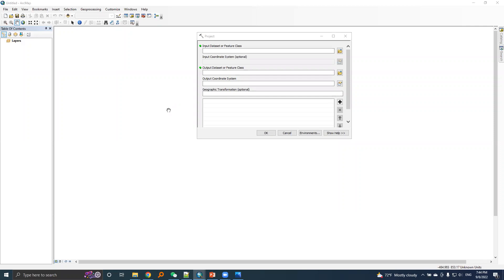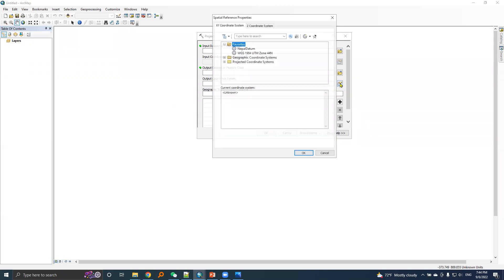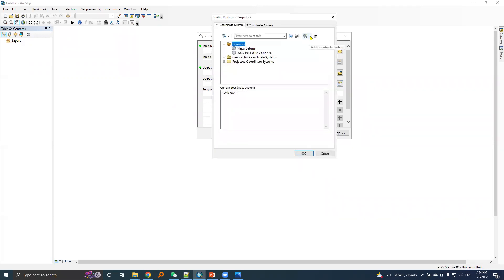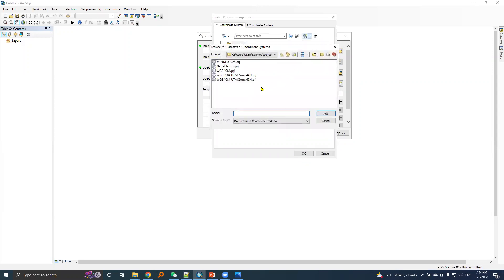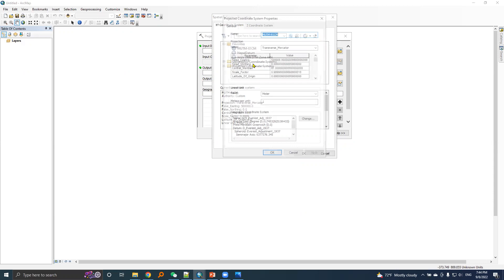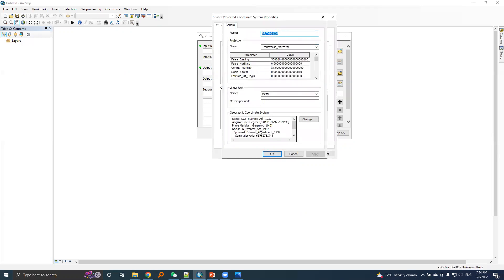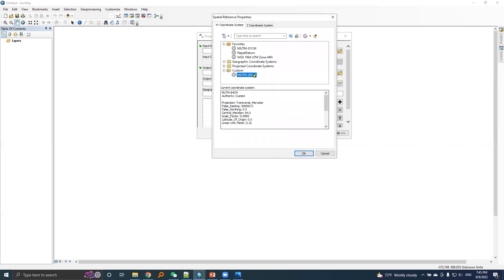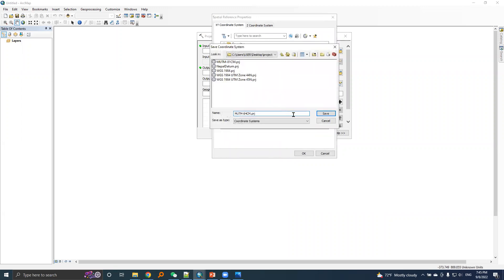I will create another PRG file for MUTM 84 central meridian zone. First I will import the already created file, this is MUTM 81 cm dot PRC. I will edit this, choose copy and modify. Everything is the same for MUTM 84 cm, so I will rename it as MUTM 84 cm. Since central meridian is different, we need to edit this. All other values are same, so I'll hit OK and save this file.